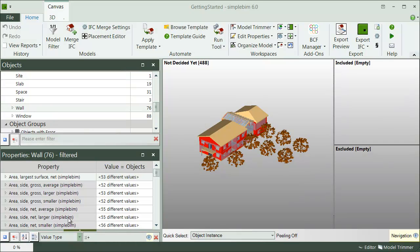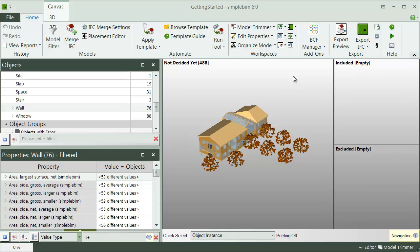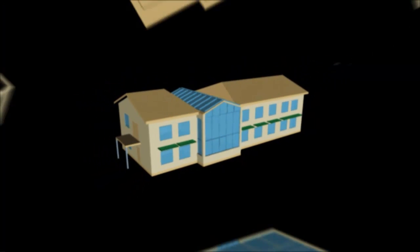That's the basics of data enrichment. Now let's see how we can visualize the data in SimpleBIM. Please watch the Getting Started with Appearance Editor movie next. See you in a bit.